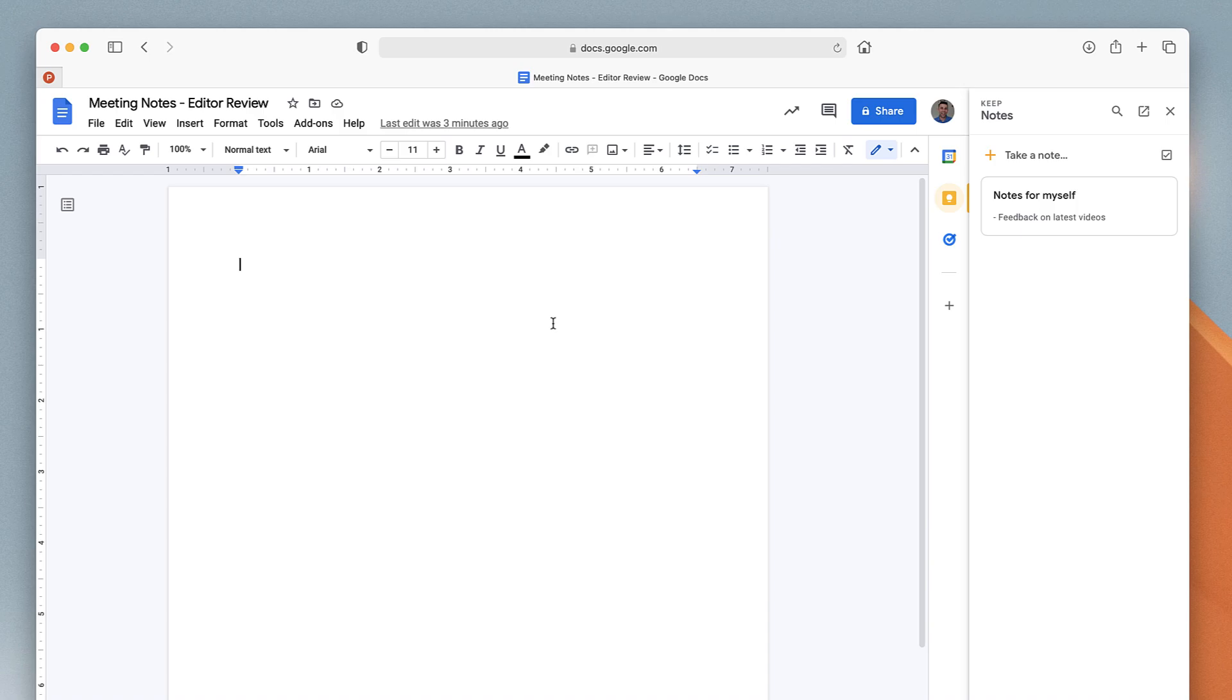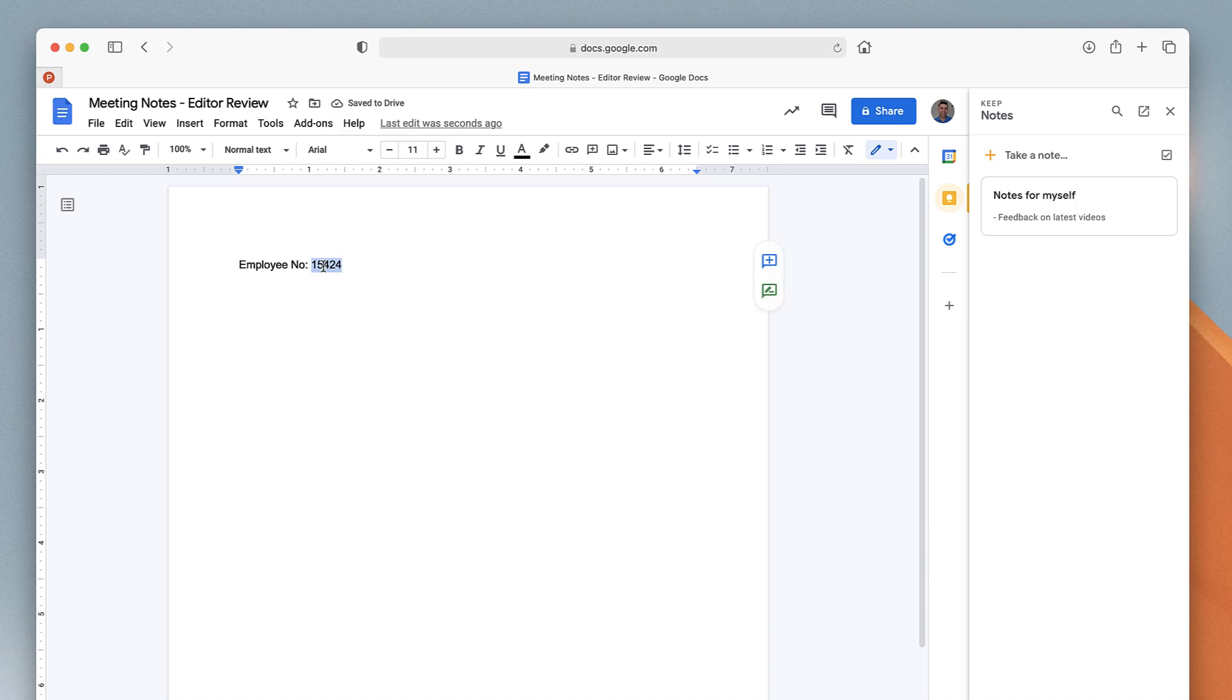One of the other things you can do with Google Keep is if you are referencing something like an employee number—or maybe that's too advanced, but just for this example—we'll add some random numbers in here, and you want to be able to save it as a note for later.